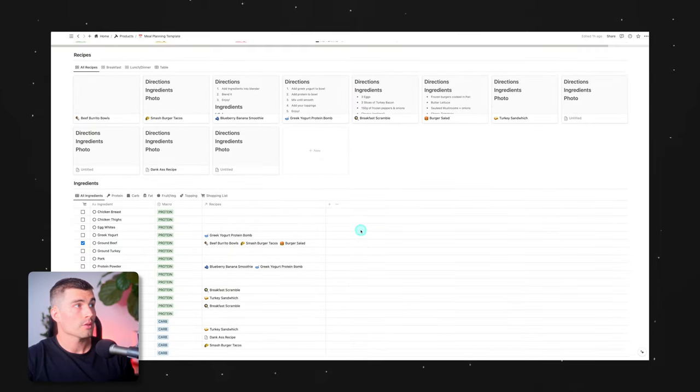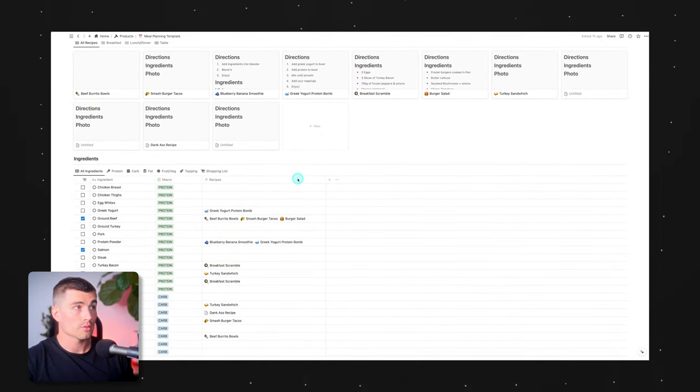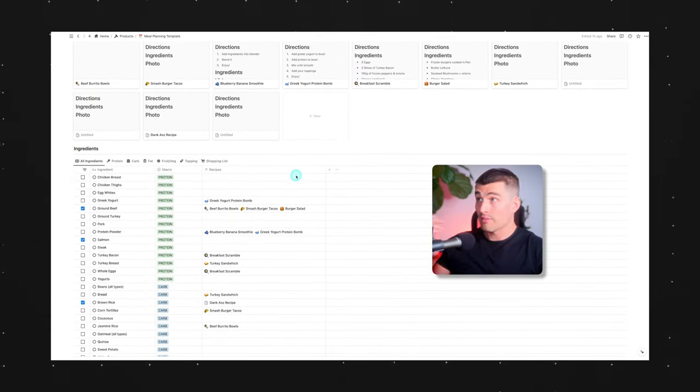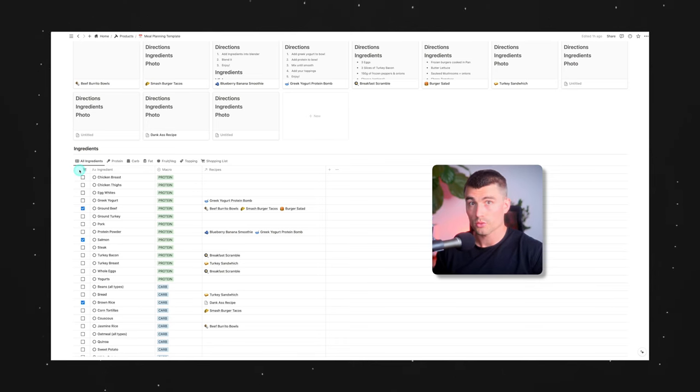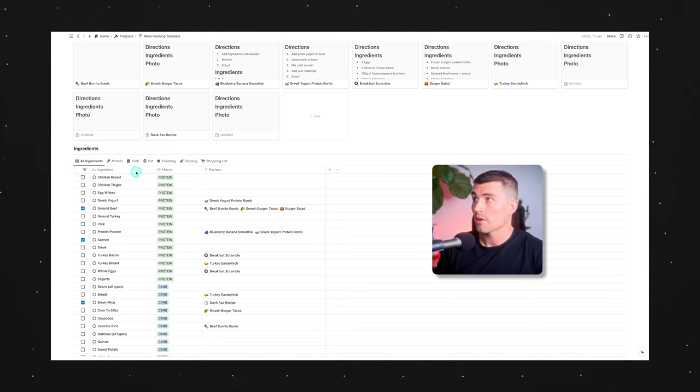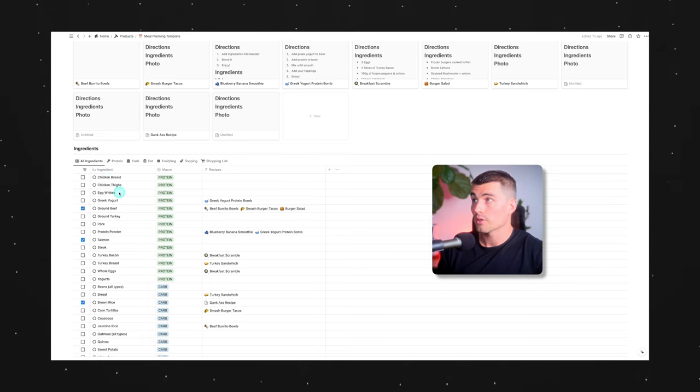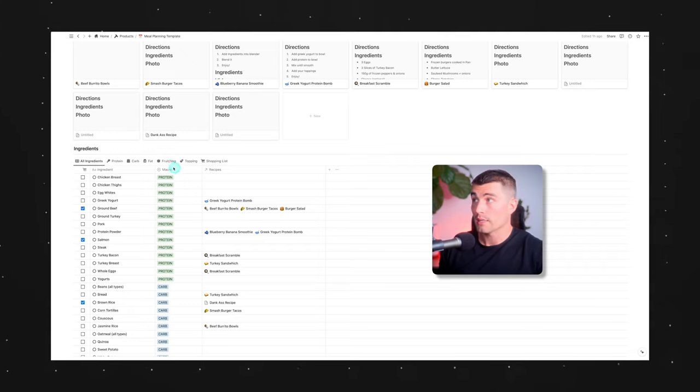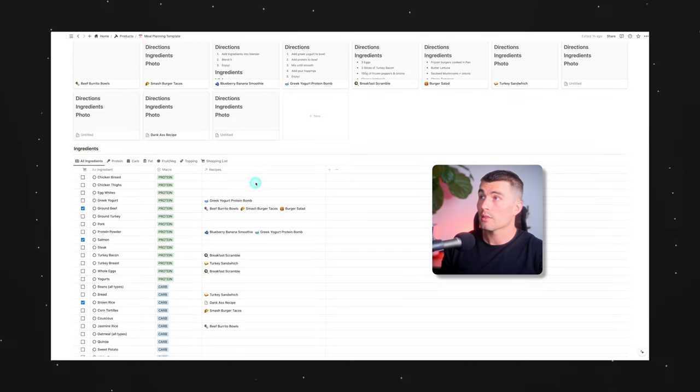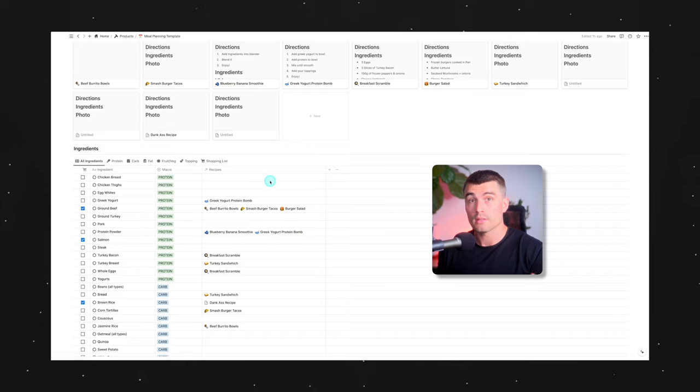So if we come down here to the ingredients, let's go ahead and start there. It's a very basic database. We have a column over here, which is our shopping list, which I'll show you how that works in just a second here. And we have the actual ingredient itself here, and we have a macro column here to sort of break things up. This is just based on what macronutrient is most prevalent in these ingredients. And then there's also a link here to the recipes that they show up in.